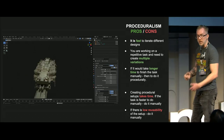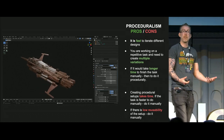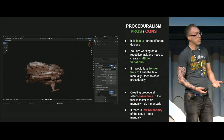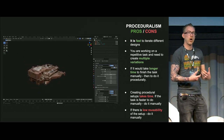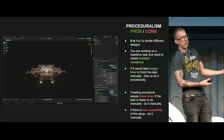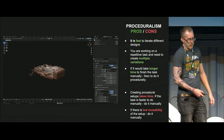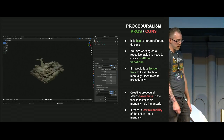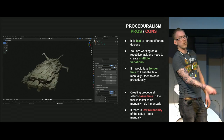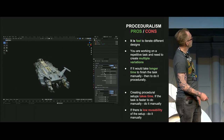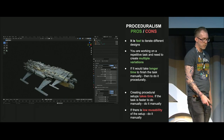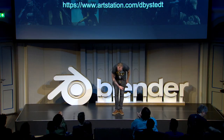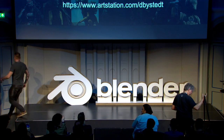Some thoughts about proceduralism — pros and cons. It's great; it's fast to iterate different designs, and super nice when working on a repetitive task needing multiple variations. If it would take longer to create 100 spaceships manually, it makes sense to do this procedurally. However, creating procedural setups takes time, so if you would only do one spaceship, it might be better to do it manually. If there's low reusability to the setup, perhaps do it manually — there's always this estimate of time spent. Thank you so much for listening.